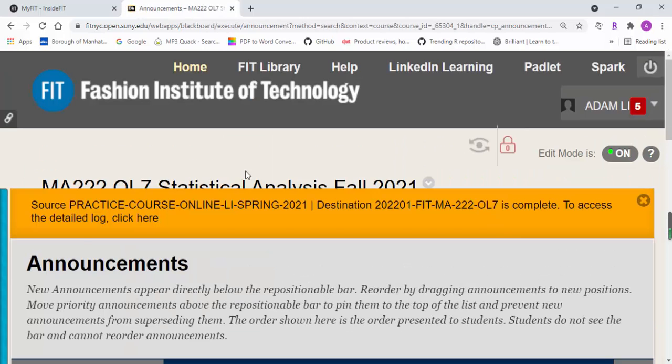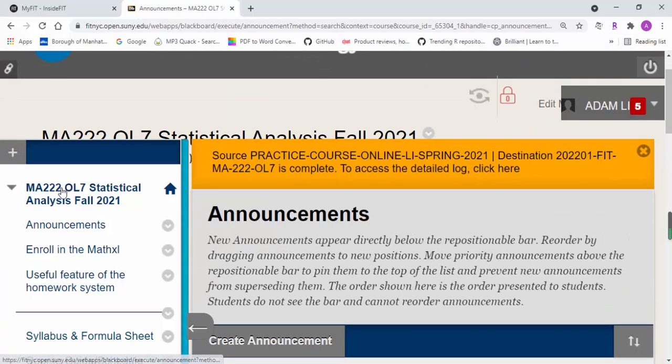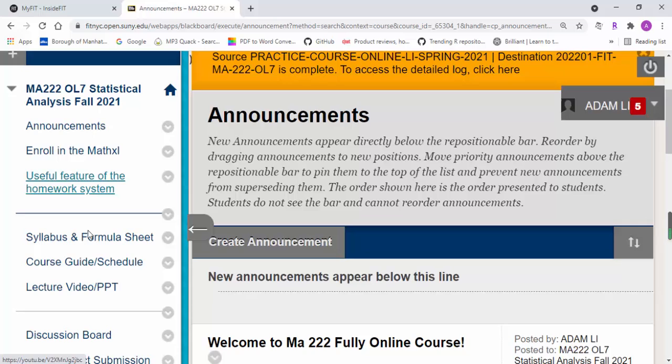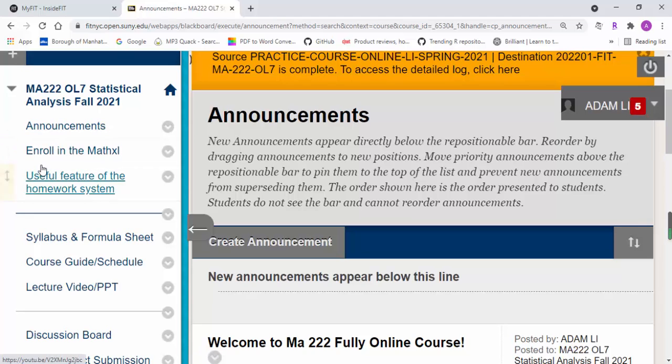Once you click on it, you'll be able to see all of this. I actually recorded a couple of YouTube videos to help you. This video on enrolling in MyMathLab shows you how to enroll in the homework system step by step.